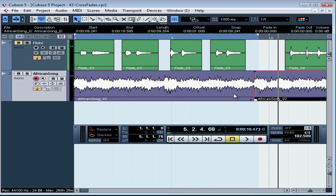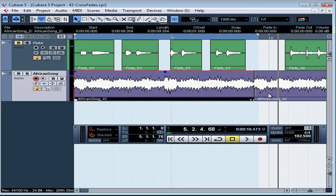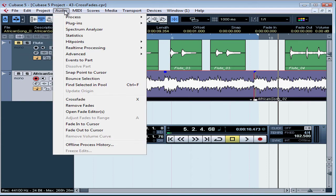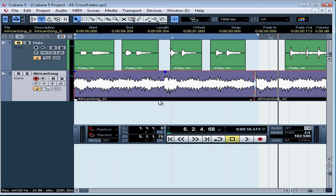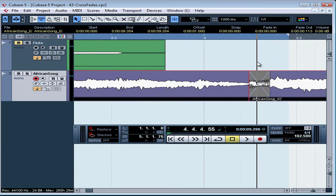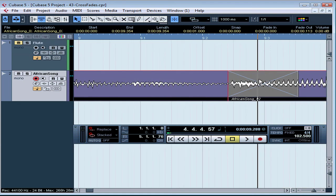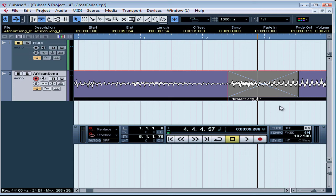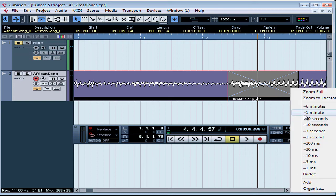These two events do overlap a little bit. Let's select both events. We'll just shift select to get them both, audio, and now the crossfade option is available. Again, the shortcut key is an X on your keyboard, which is super easy. There's our crossfade. Let's zoom in to take a better look at it. The area that's crossfaded is marked with an X and the overlapping area is gray.